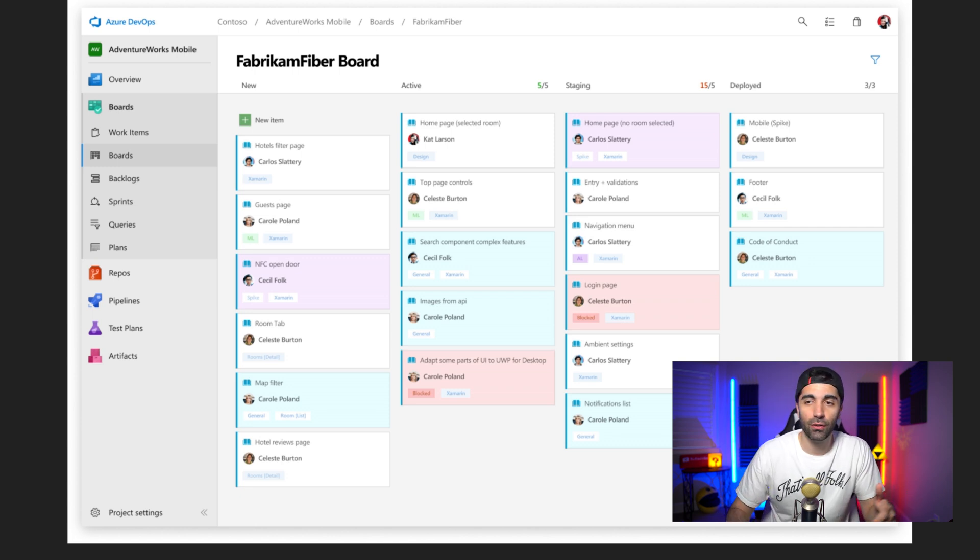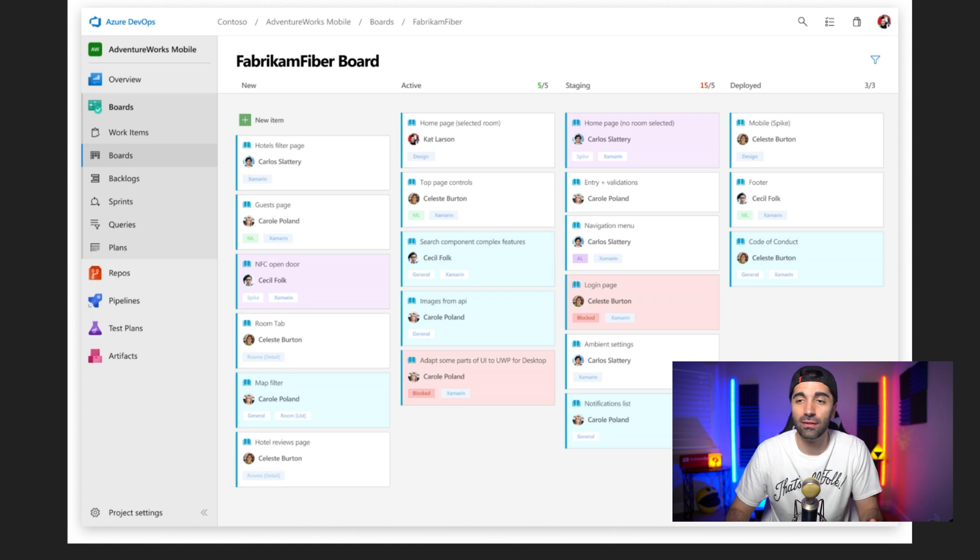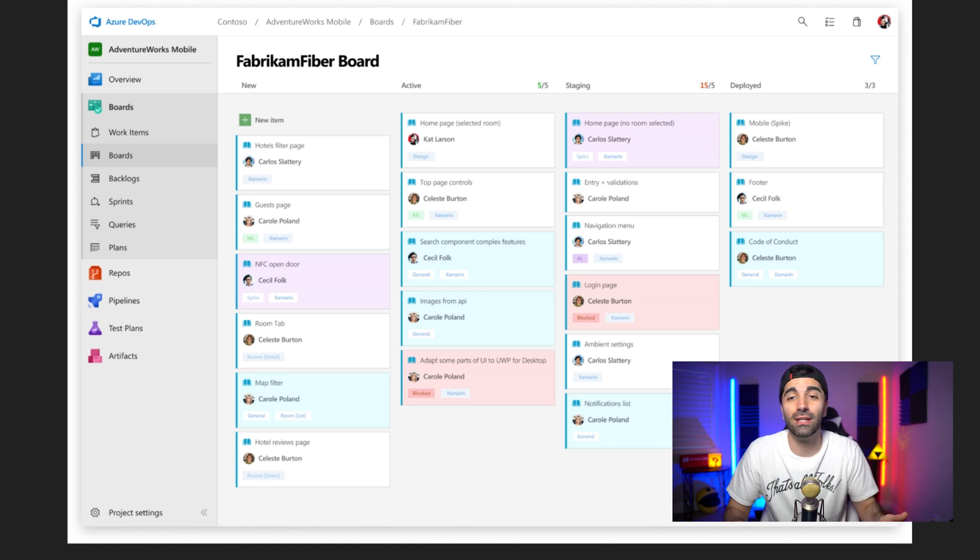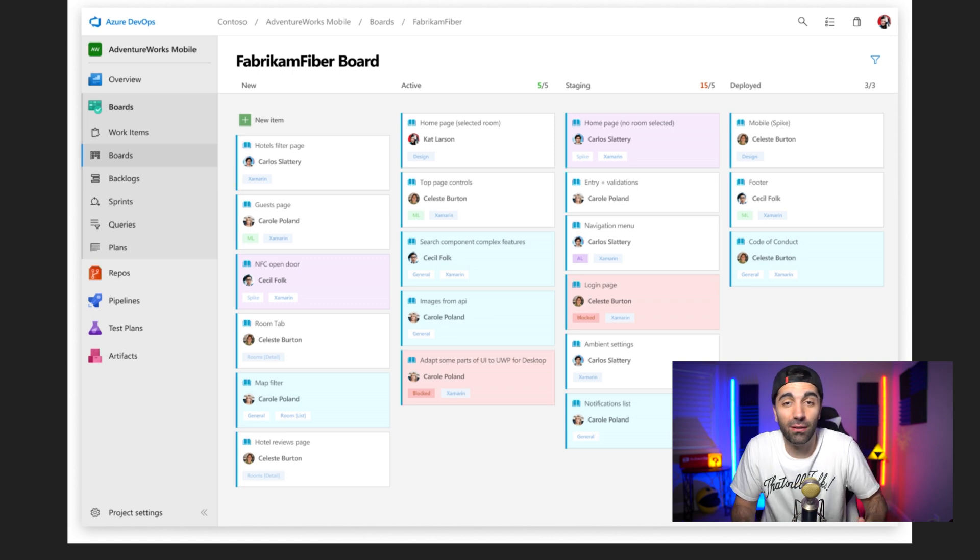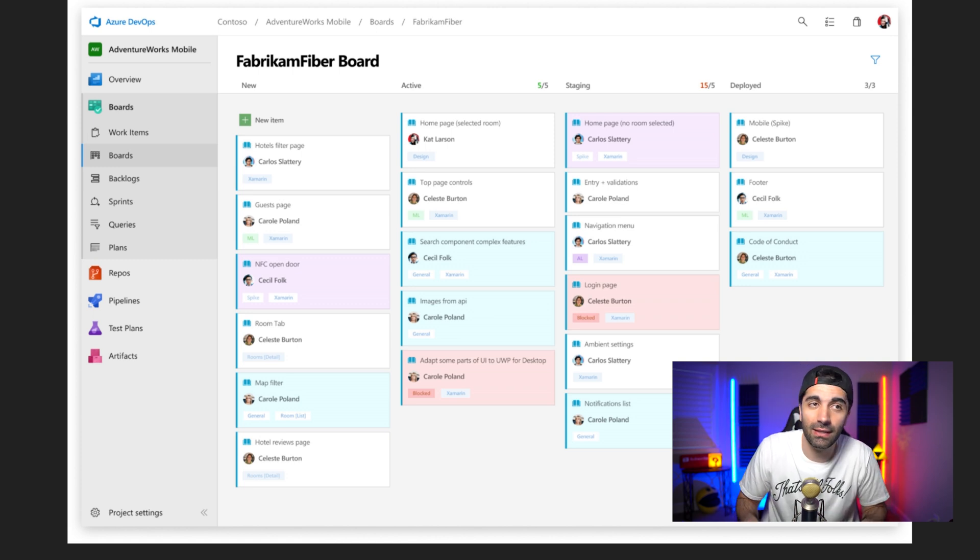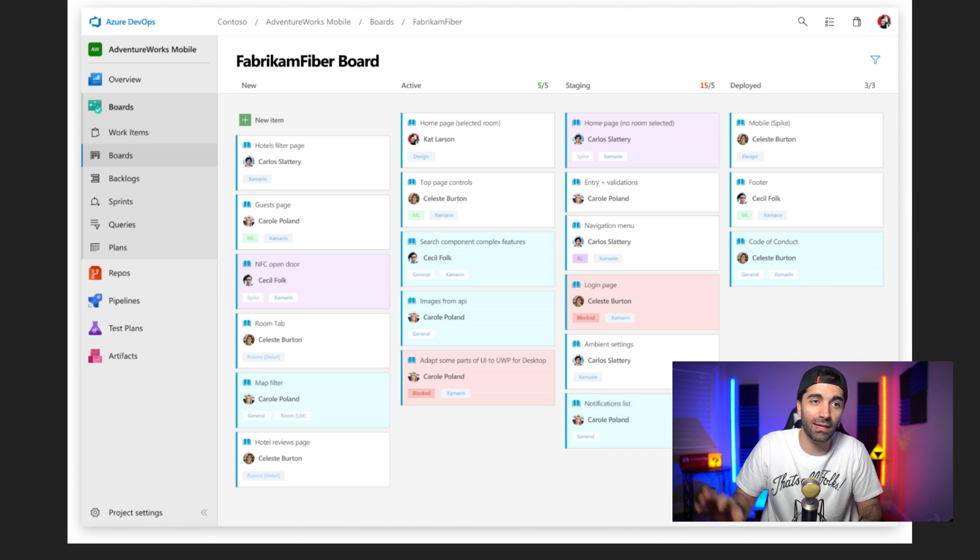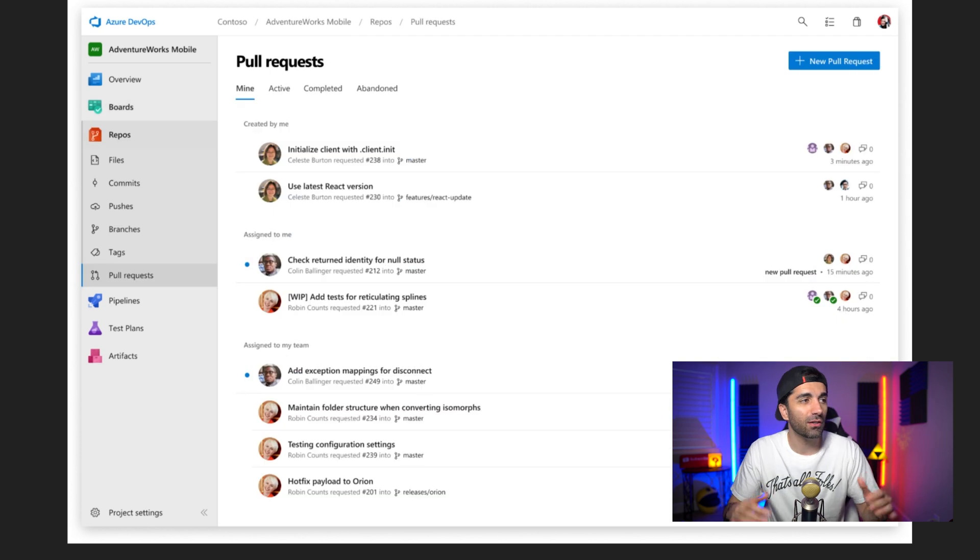And it lets you track all the work that's currently being worked on and the state that it's in. So for example, you'll have a bunch of features you need to implement, you'll know what is new, you'll know what is actively being worked on, say it's ready to be tested, it'll be in the staging area. And then once it's deployed, then you would move it there. And this just lets you keep track of what work you have and what state it's in.